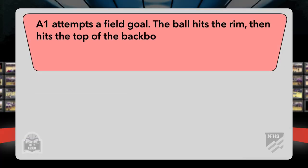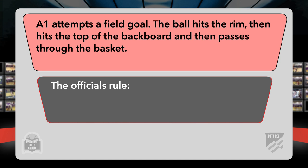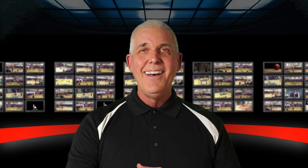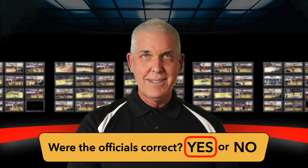A1 attempts a field goal. The ball hits the rim, then hits the top of the backboard, and then passes through the basket. The officials rule this a legal play. Were the officials correct? The backboard has six sides: front, back, left, right, top, and bottom. Only one of those sides is out of bounds — the back side. A ball that contacts the top of the backboard can remain in play by rule. Were the officials correct? Yes. Yes, they were.